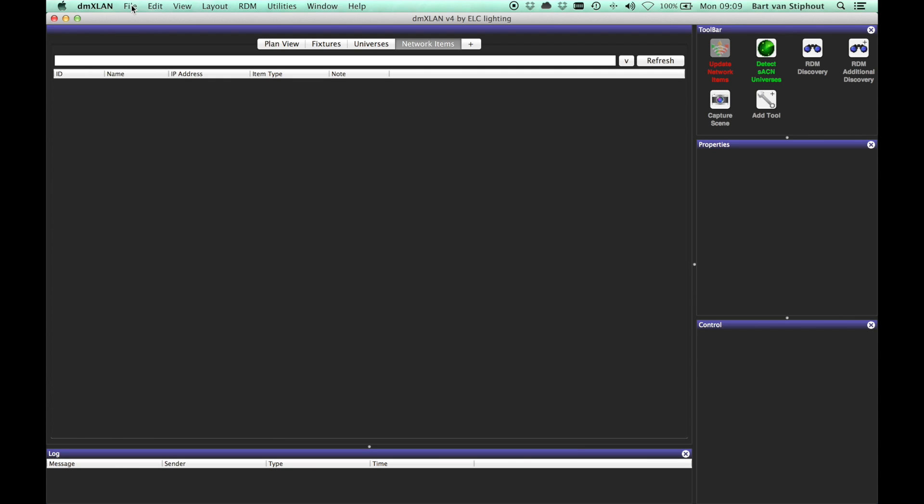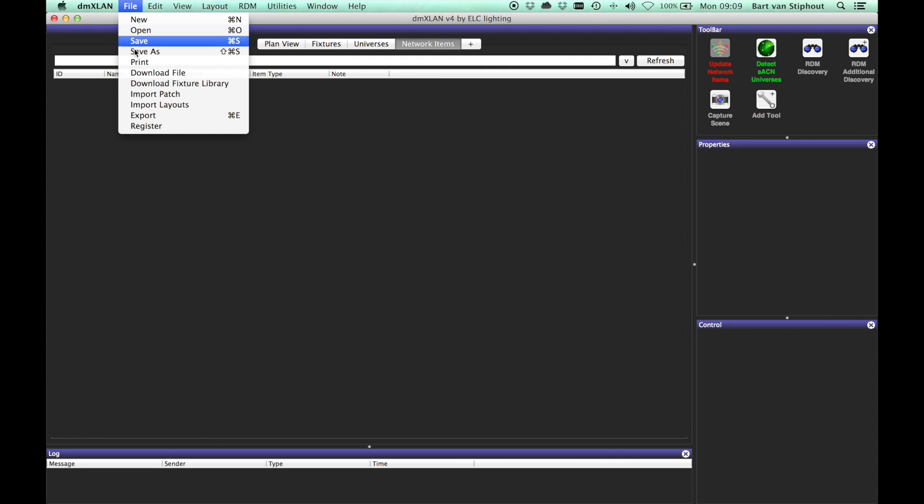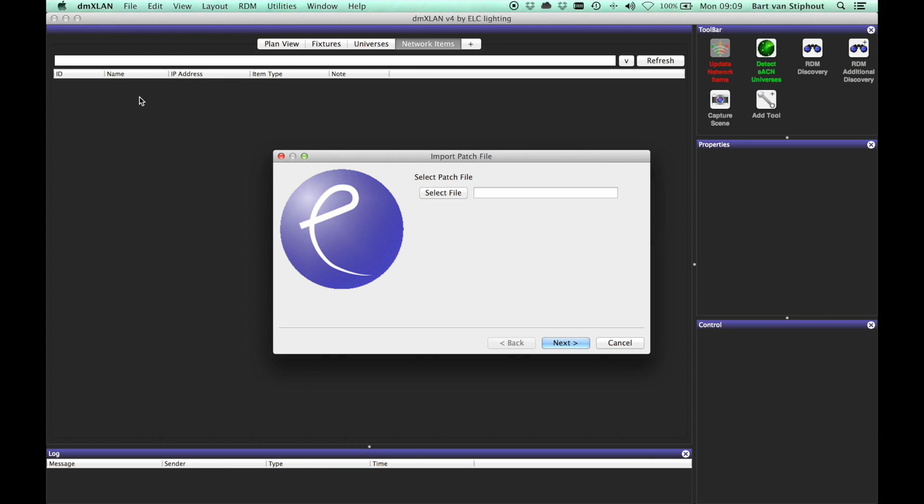In this video I will explain how to import a patch list from a comma separated value file or an XML file. You can find this function in the file item in the menu bar.